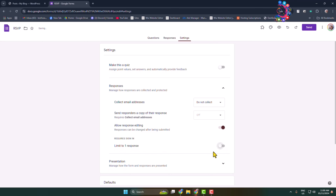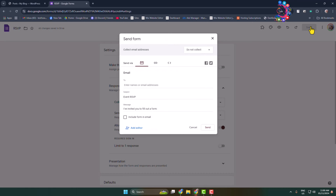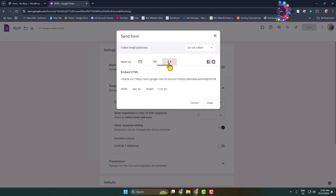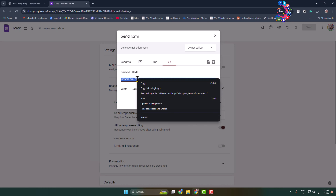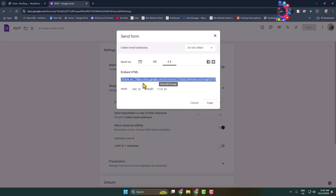Here you'll find the 'Limit to one response' option — make sure to disable this option for the form. Then click on Send, select Embed, and you will find the form HTML embed code. Copy this code and go back to your WordPress admin dashboard.